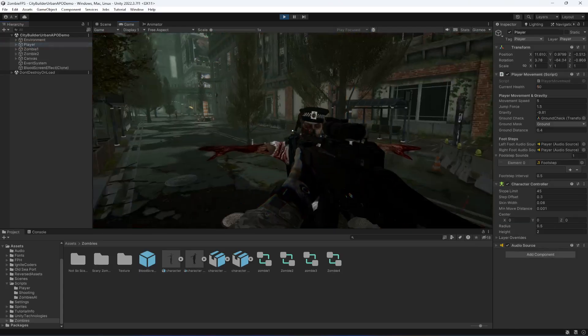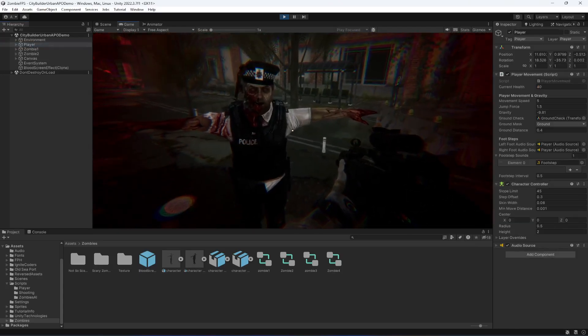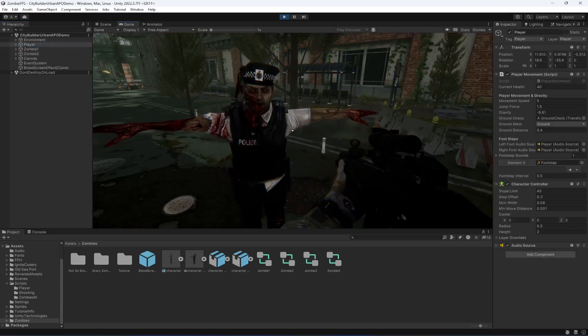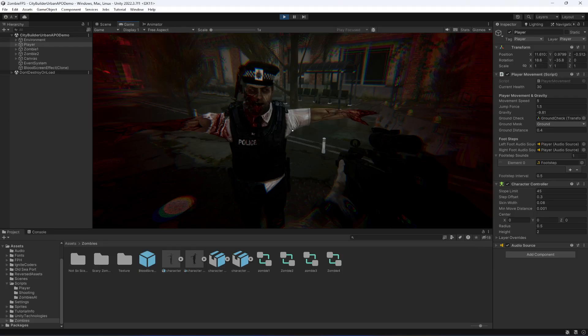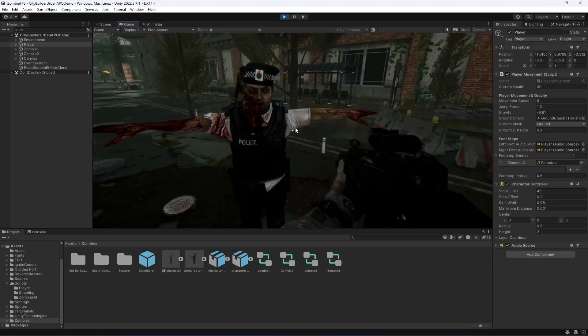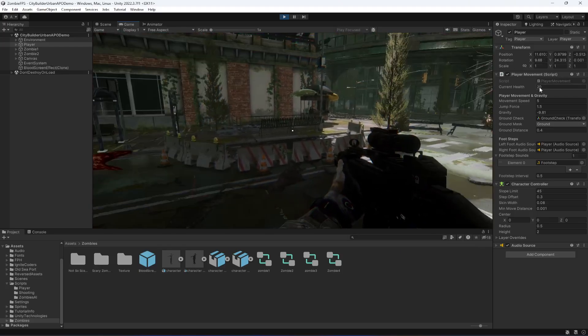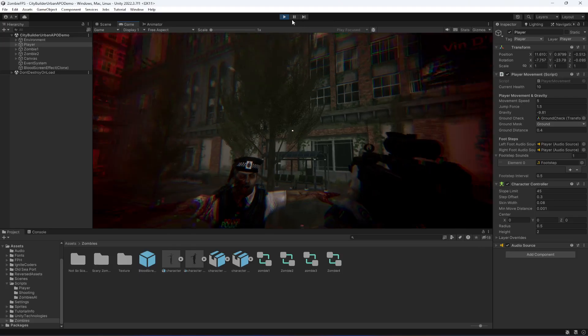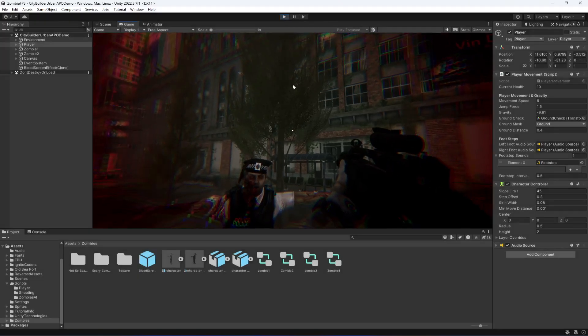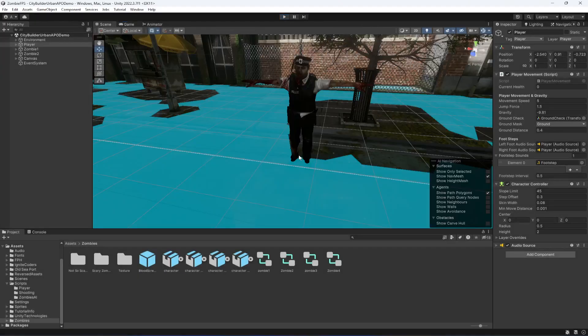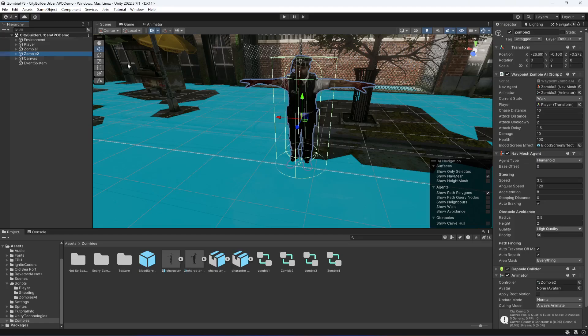We will set these damage values according to this zombie but in the next video once we have the animations. Right here as you can see it is damaging the player. This zombie 2 AI is almost ready, we just need to add animations in the next video.